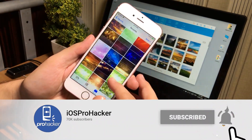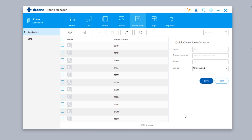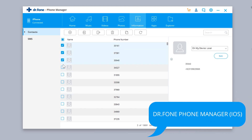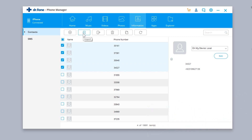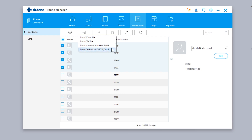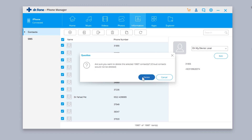Next we have the Information tab to transfer contacts and messages. You can manage all your contacts here — delete them, create a backup, export to PC, or add new contacts to your iPhone. Select contacts and tap the button to save them to your computer in your chosen format. You can also import a contact file into your iPhone, or delete individual or all contacts directly from here.